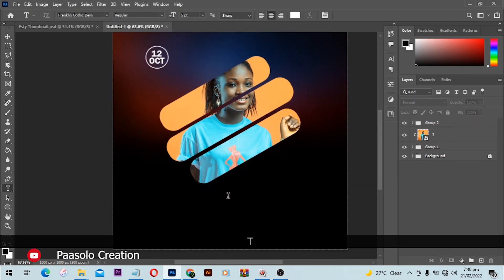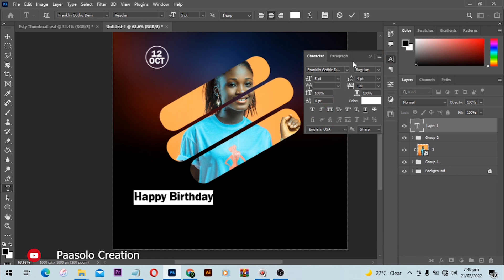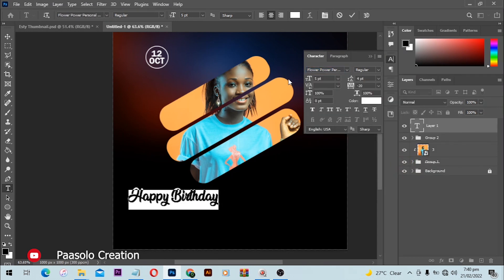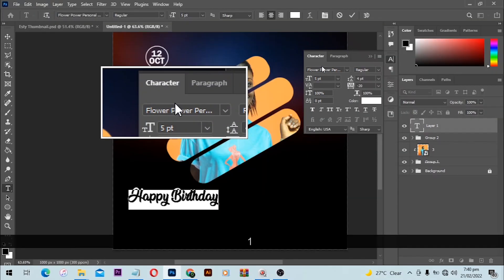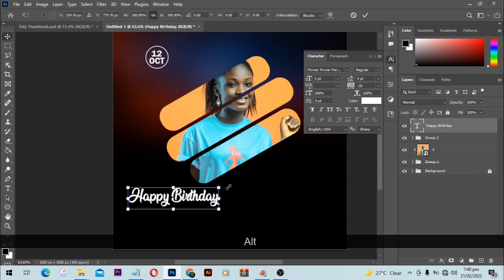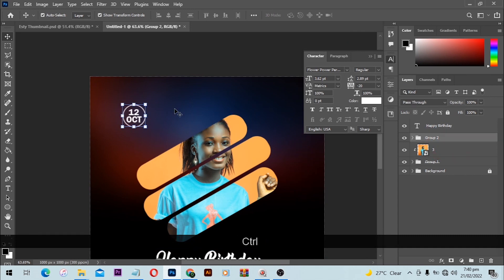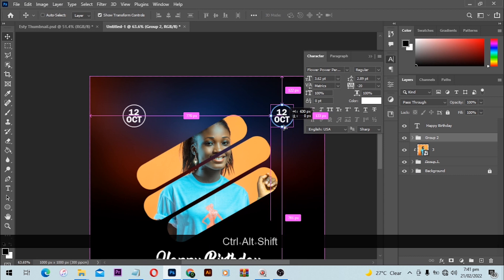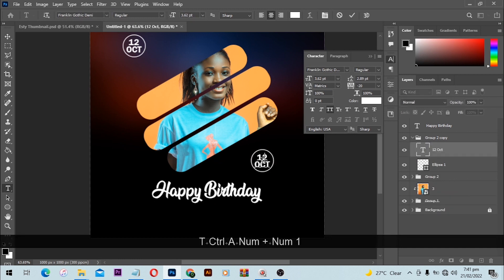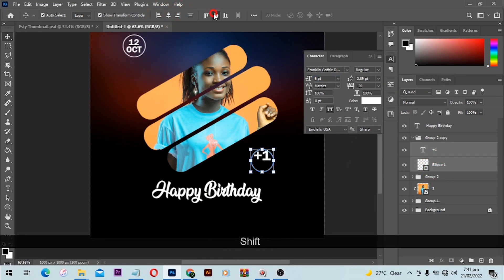Next we are going to add 'Happy Birthday' text. You can type this in caps or small — I'd like to go with small. You can notice the font I'm using here; you can find it and download it from the internet. Then I'll make a copy of this text and bring it over, changing it to a plus-one. Make that one a bit bigger, select both of them, and align to center.